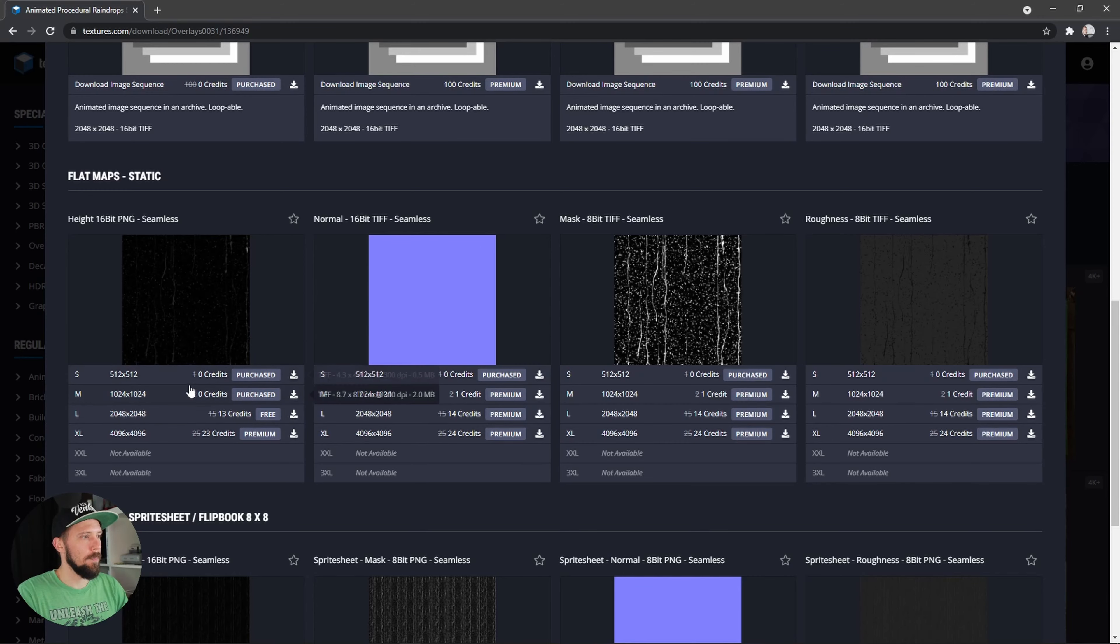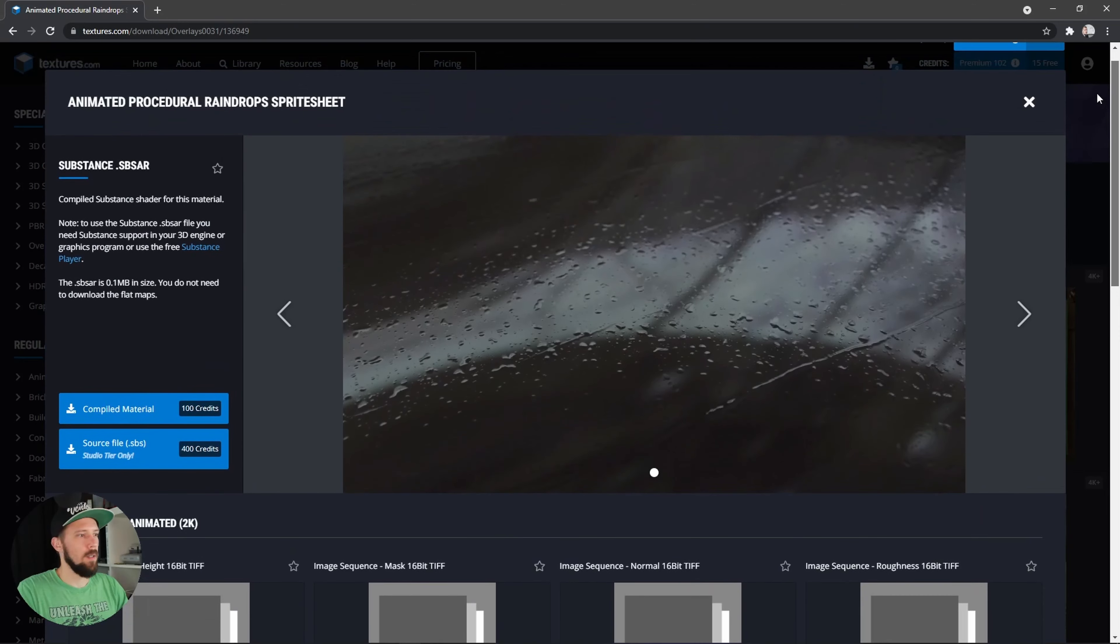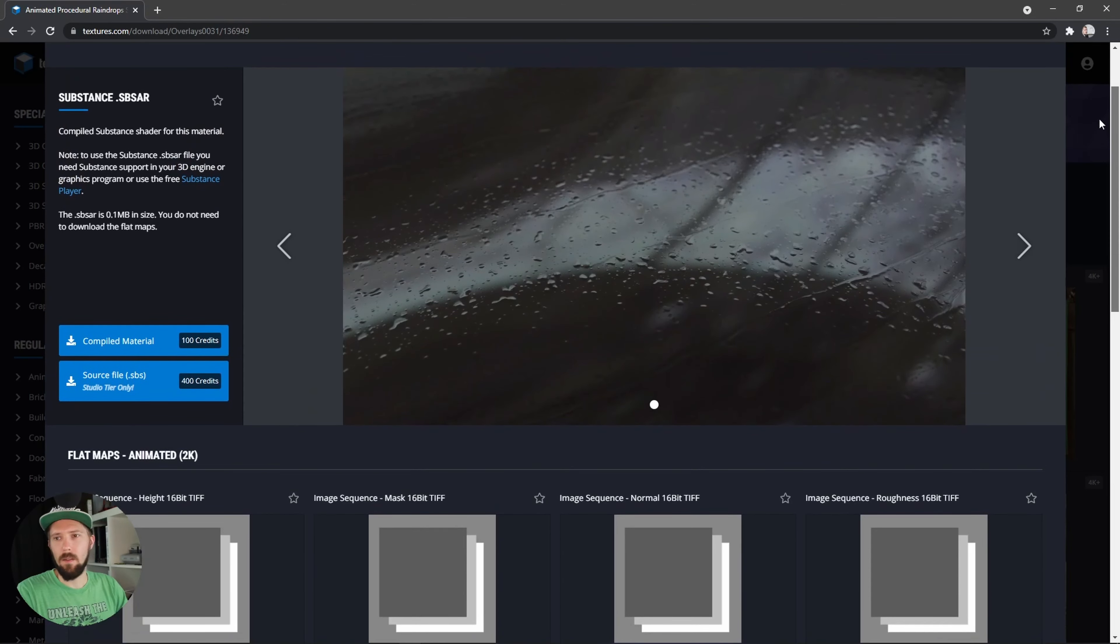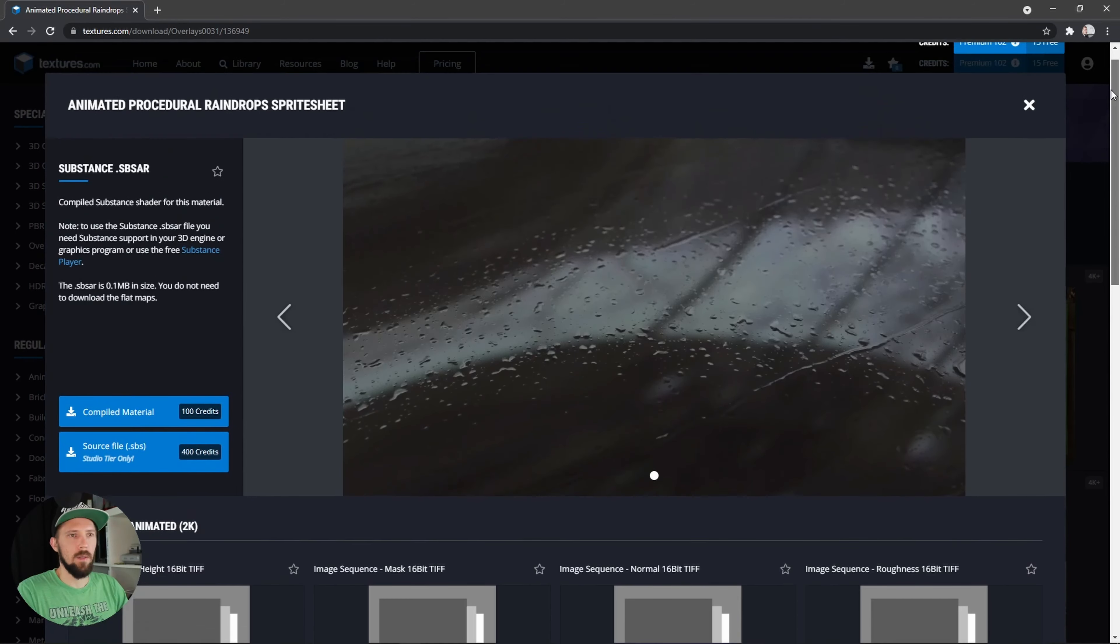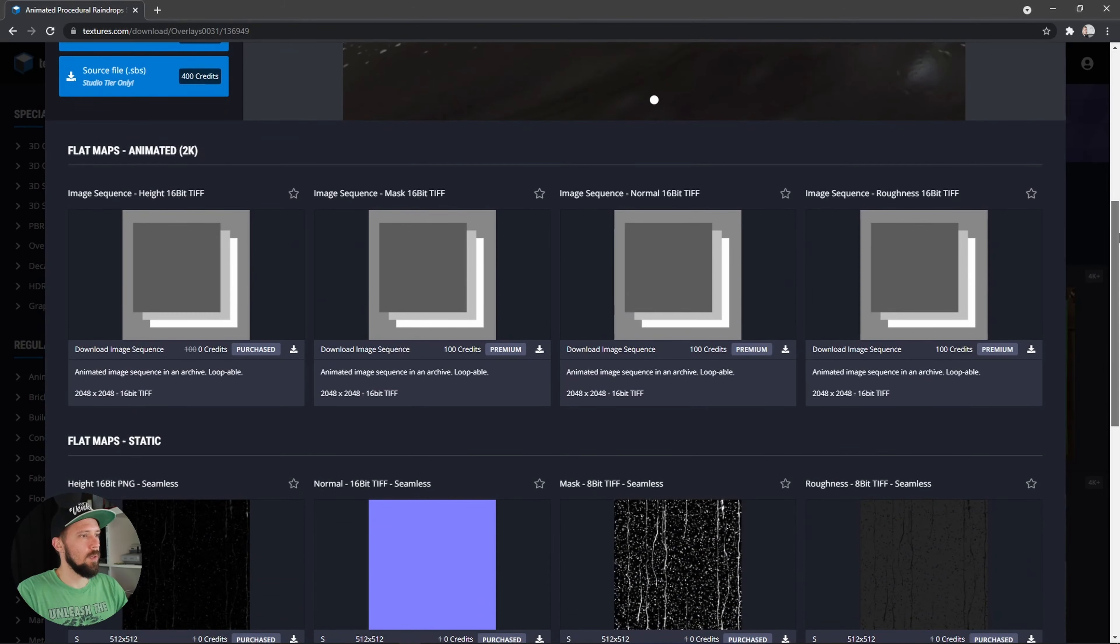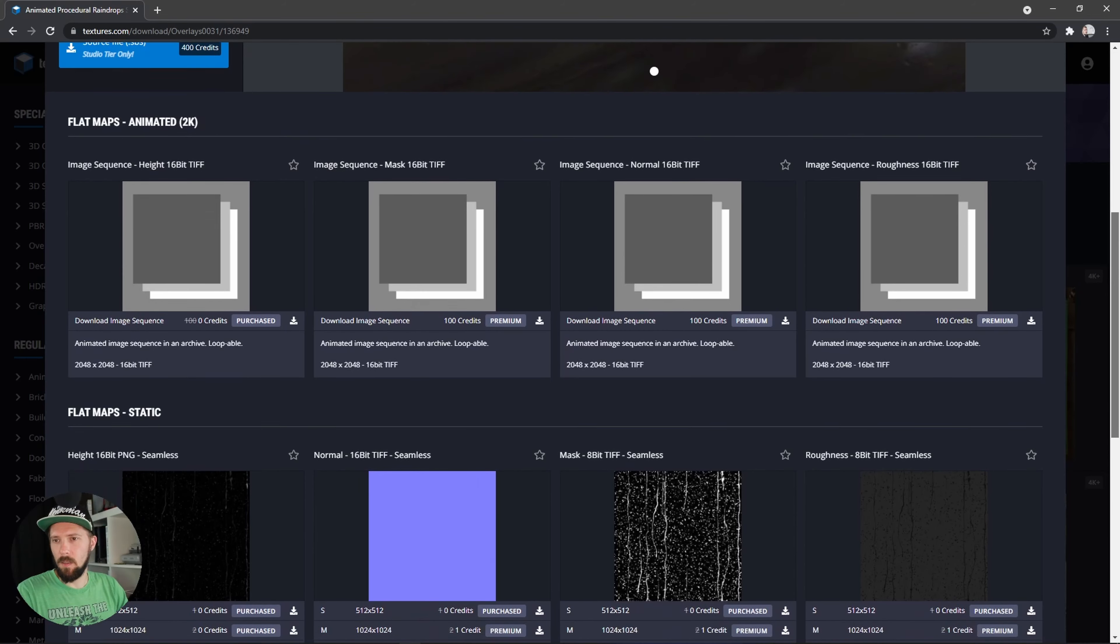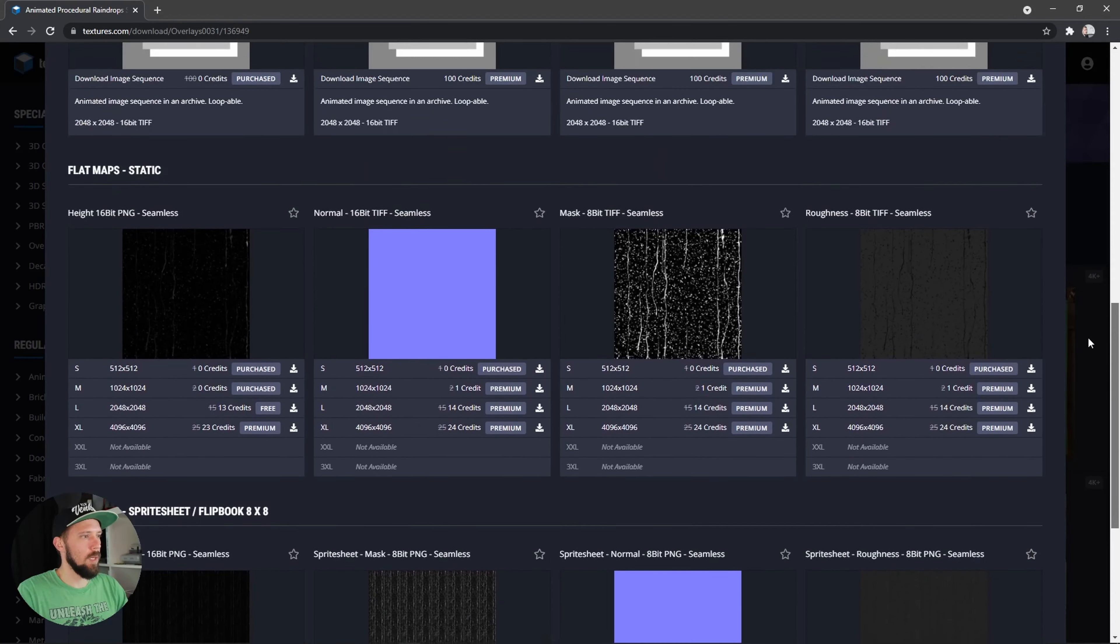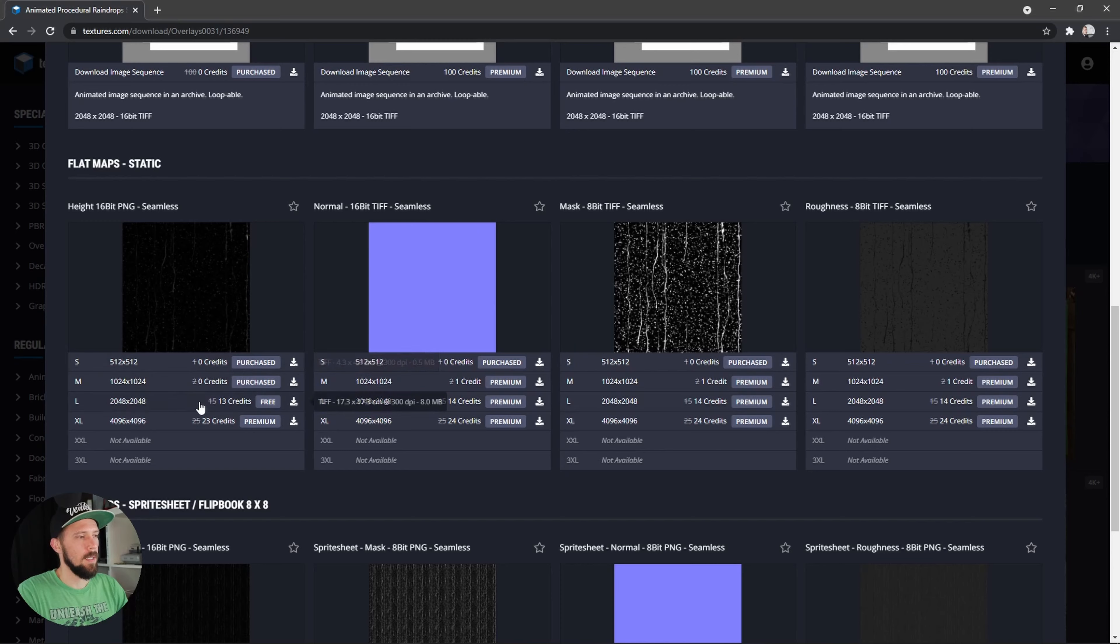You can get here the, I used the height map for free. But for myself I bought this image sequence and that's 100 credits for this image sequence. But you can use here this 512 by 512, it's not really high res but it's up to you.